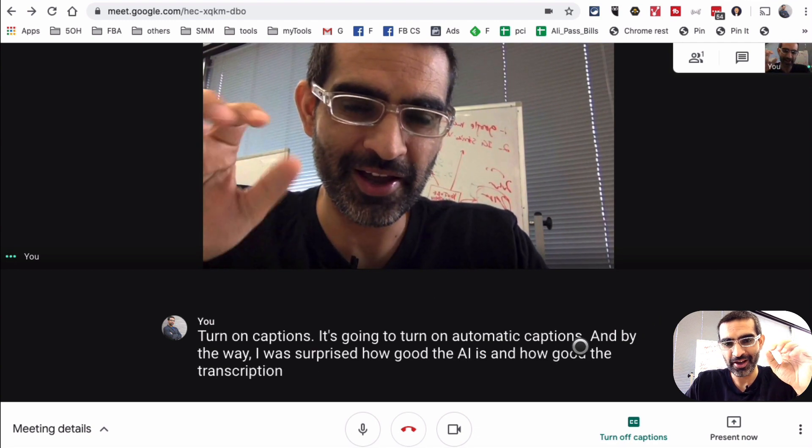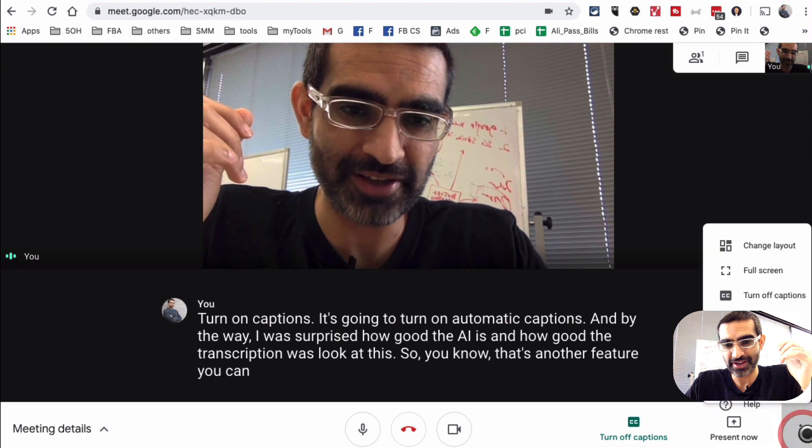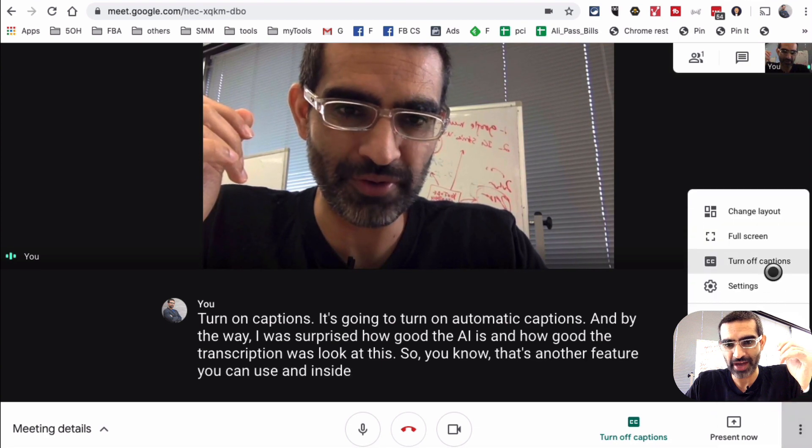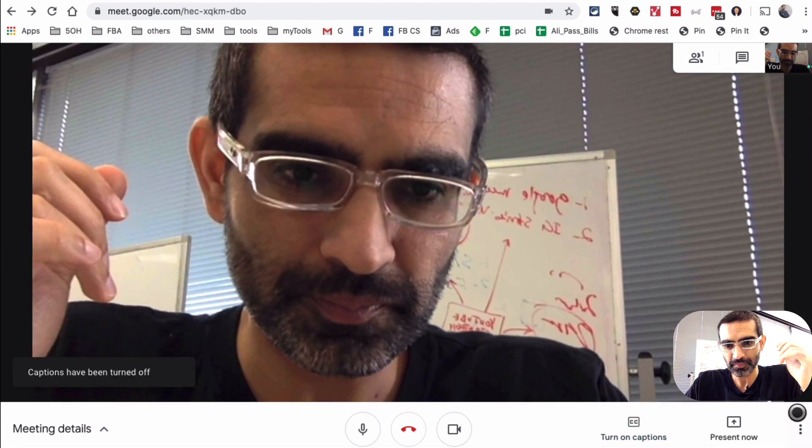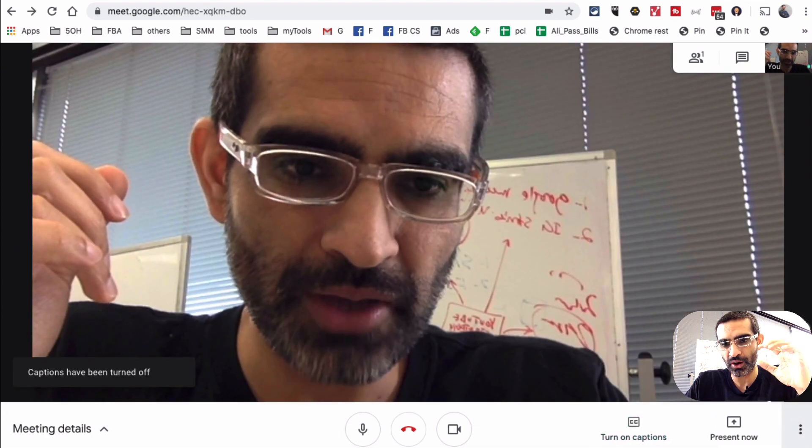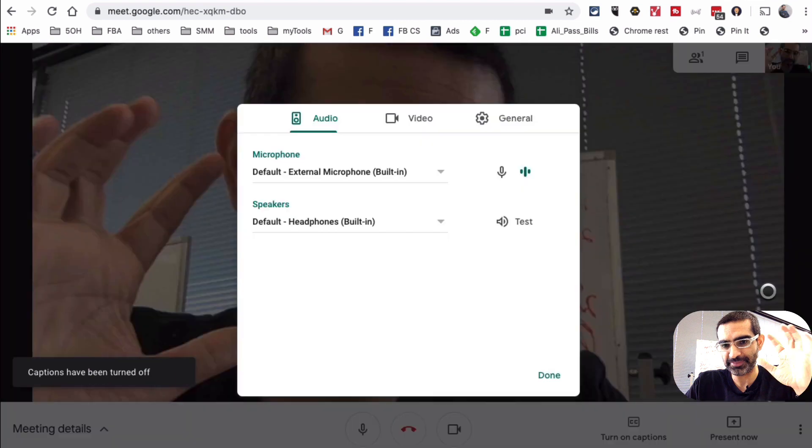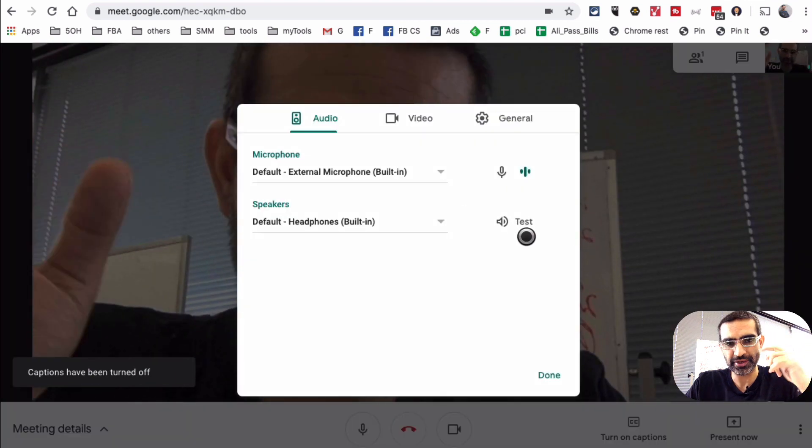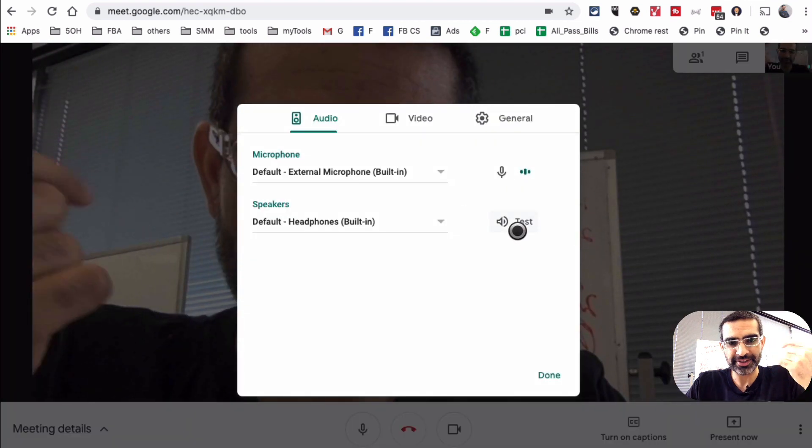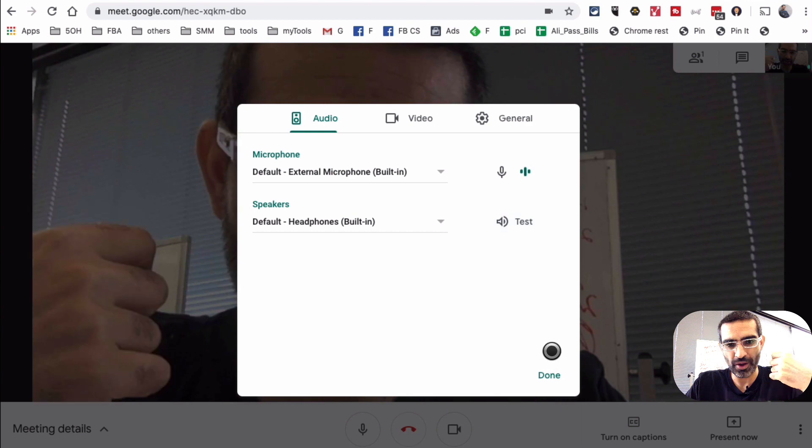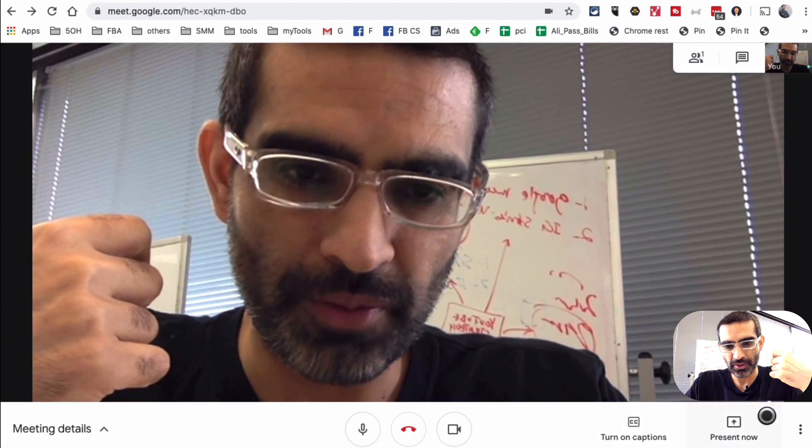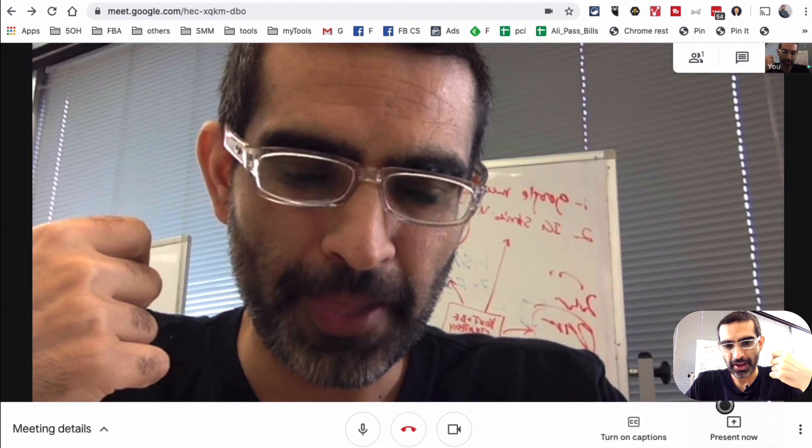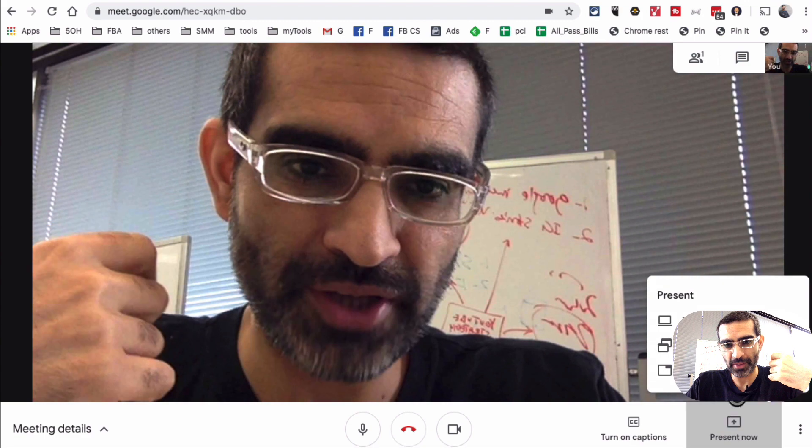Look at this. So, you know, that's another feature you can use inside Google Meet. For now let me turn it off. If I click on settings, it's basically gonna take me back to the same screen to make sure I can test my audio and video. Let's go back. And then this one right here is present now.